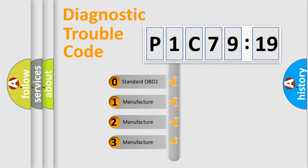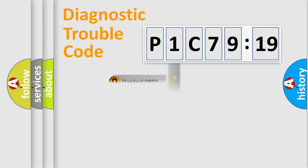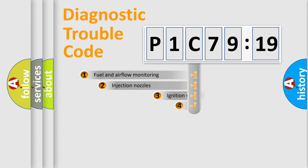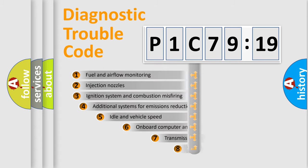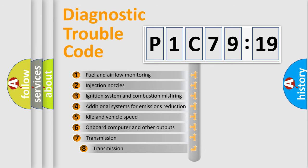If the second character is expressed as zero, it is a standardized error. In the case of numbers 1, 2, 3, it is a manufacturer-specific error expression.